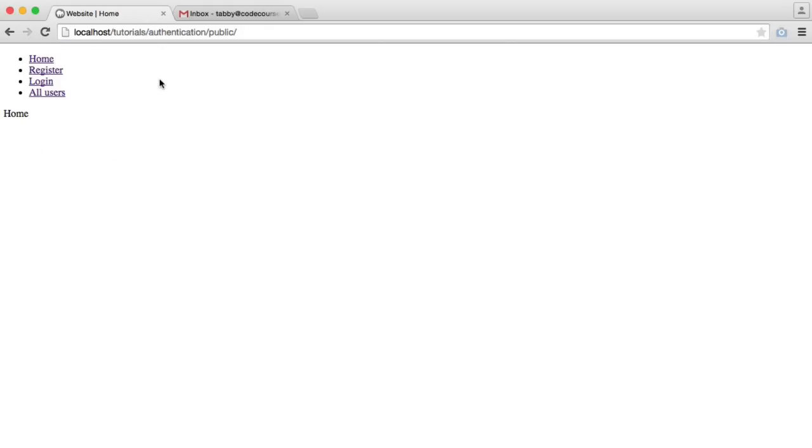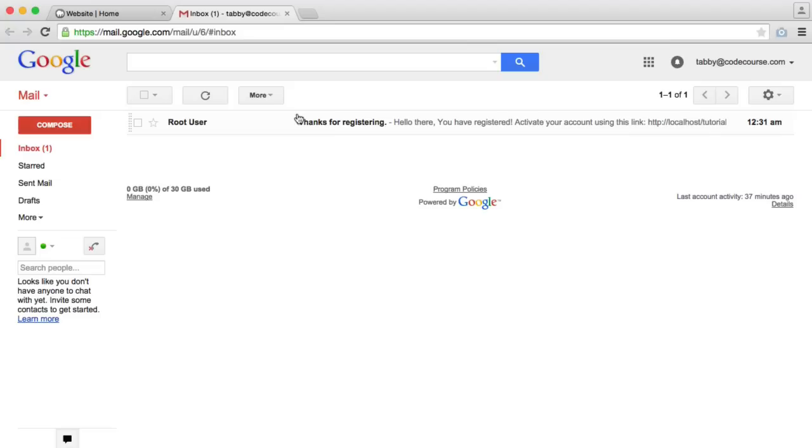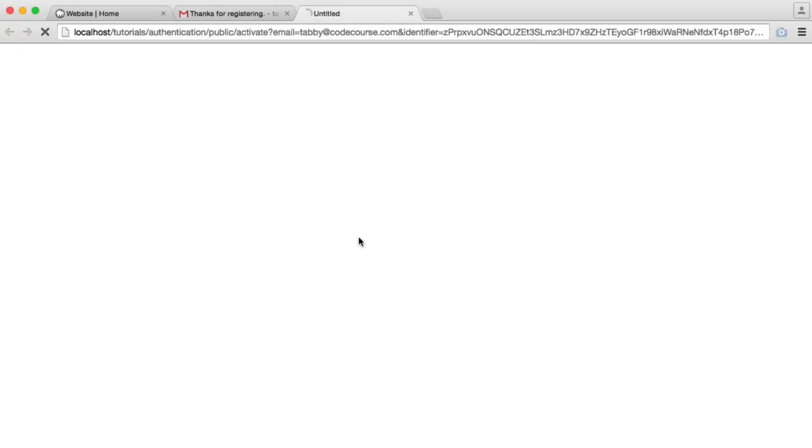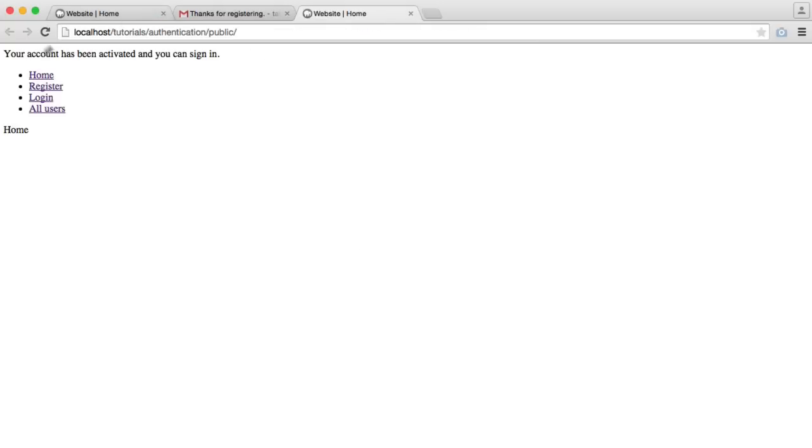We actually need to activate our account. We're not going to be able to log in until we've activated. So you can see I've received an email now to activate using this link. I'm going to go ahead and click on that. We see your account has been activated, and you can now sign in.